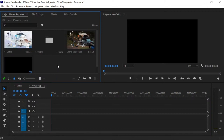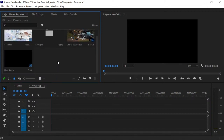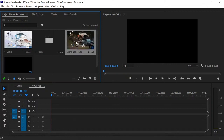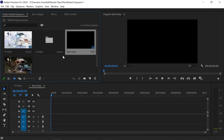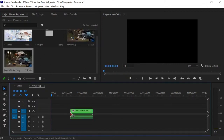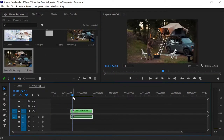I want to import the nested sequence named 'Demo Nested Sequence' into another sequence. For importing, simply drag and drop it from the project panel. You can see we have easily imported our nested sequence.